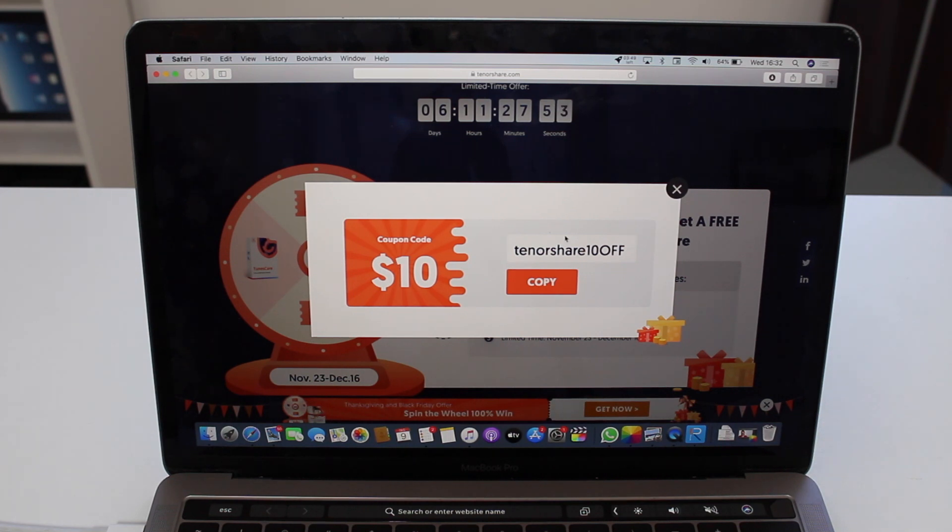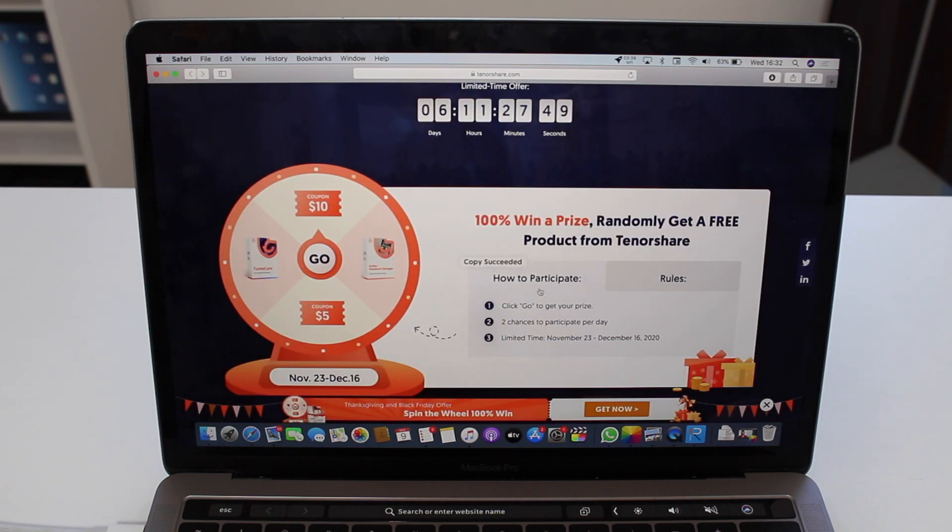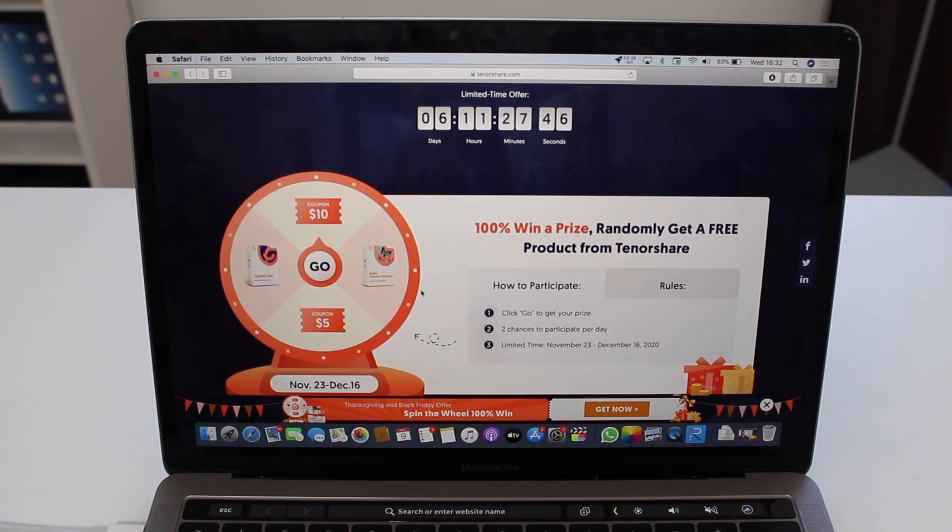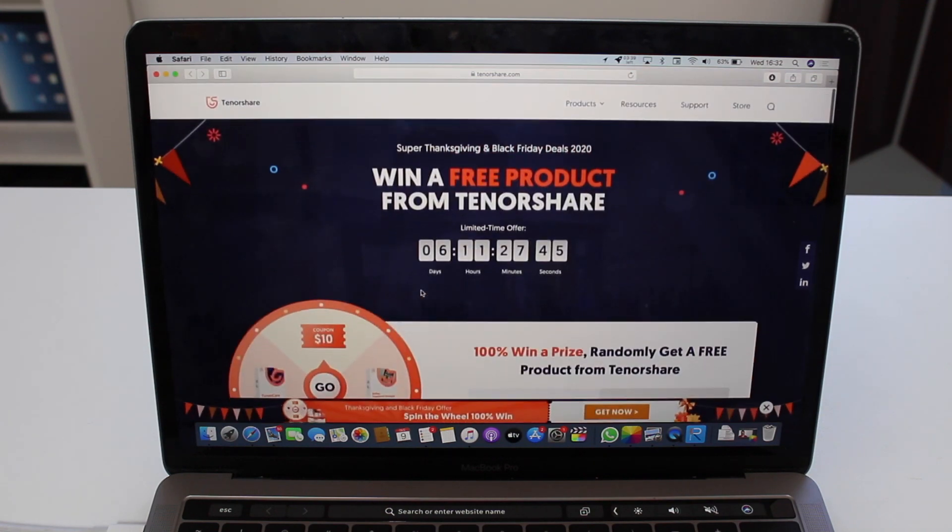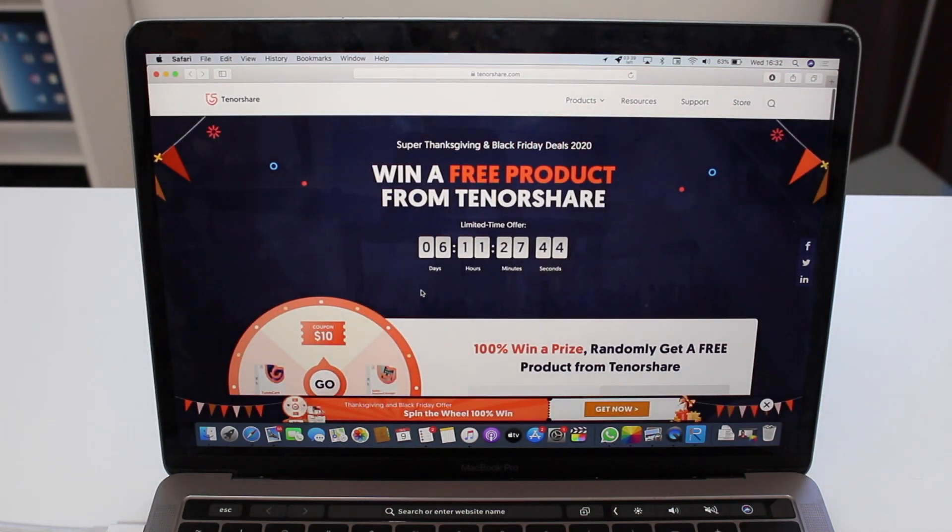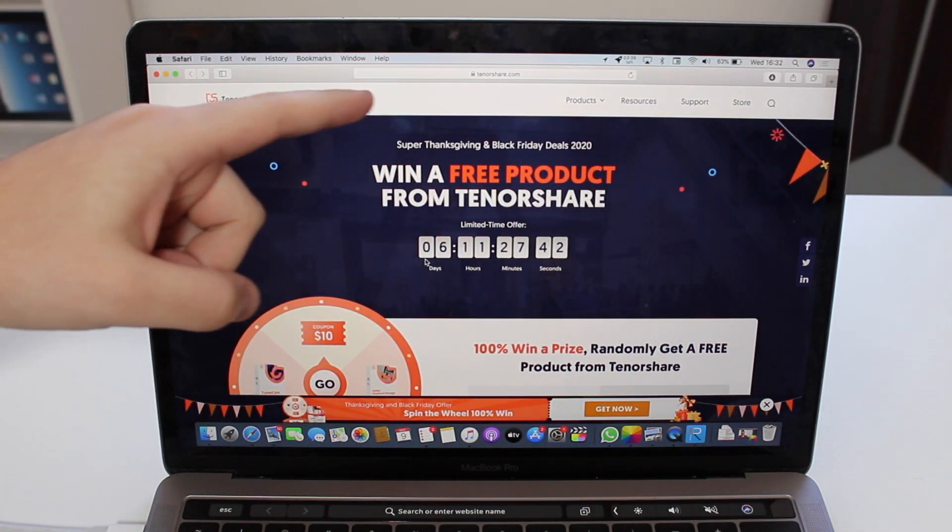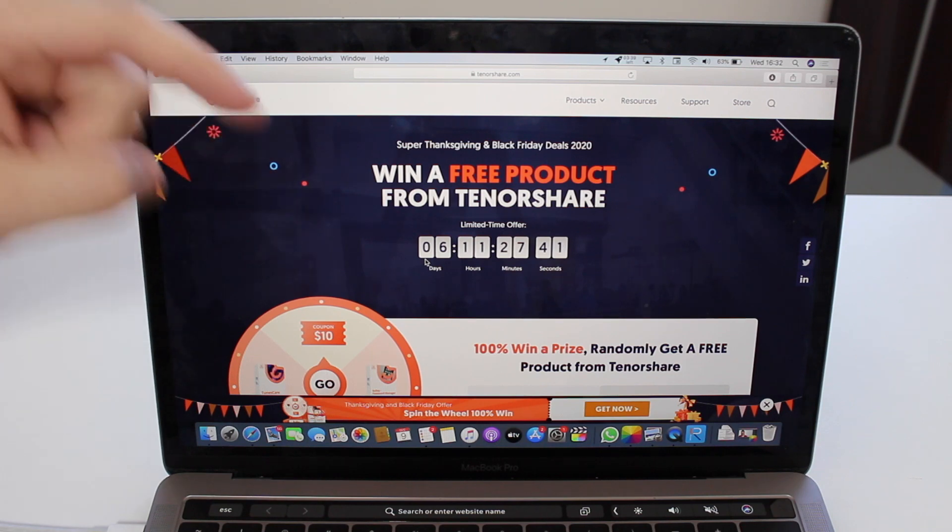So you can copy that, and of course it's copied now and I can use it for a Tenorshare product. I'm going to have this link to this web page in the description down below.